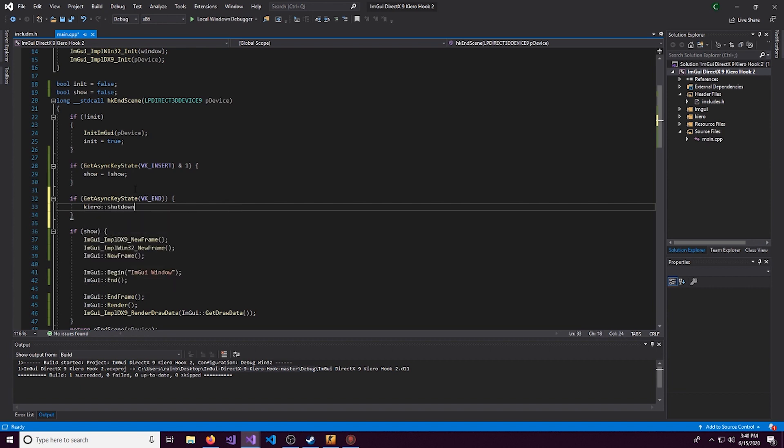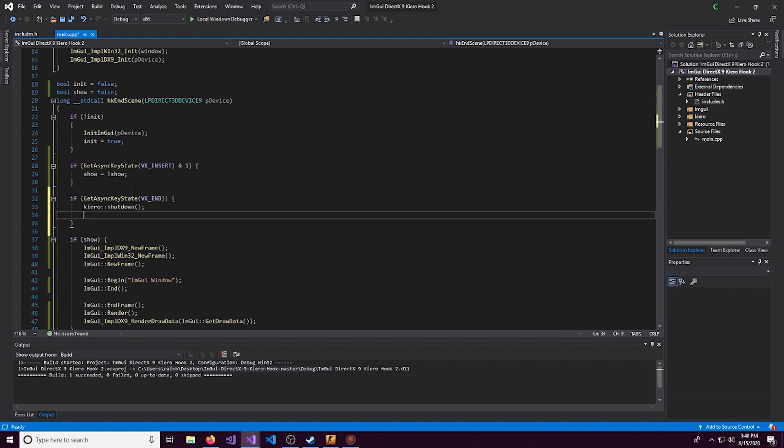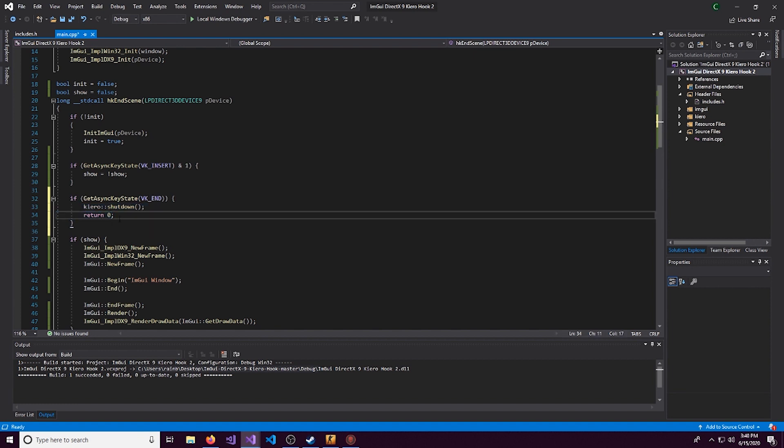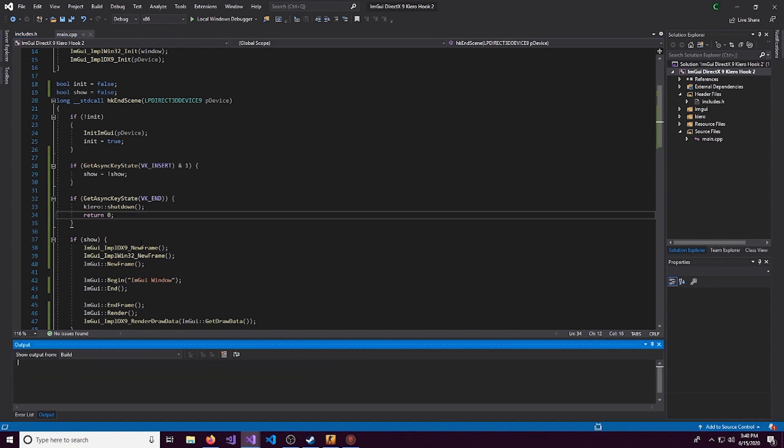As well as if you want, we can do a return zero to exit out of the application entirely. So that we have that done, let's do Ctrl-Shift-B and build our application again.